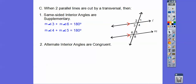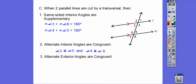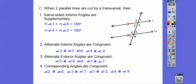Alternate interior angles are congruent, so angle 3 equals angle 5, and angle 4 equals angle 6. Alternate exterior angles are congruent: 2 and 8 are equal, and 7 and 1 are equal. Corresponding angles are congruent — if L slides right down to M, then 2 would slide down on 6, they're congruent; 3 and 7 are congruent; 1 and 5 are congruent; 4 and 8 are congruent. When the lines aren't parallel, none of this happens — the lines have to be parallel.